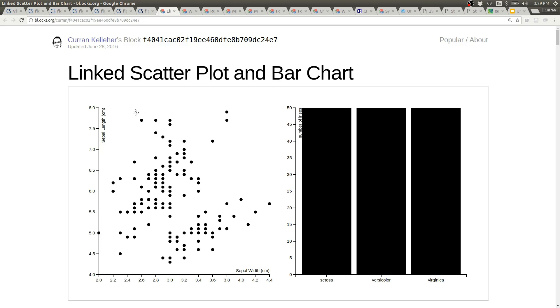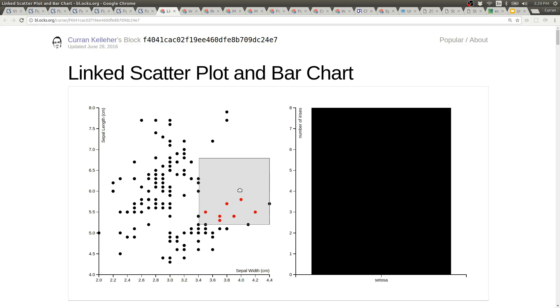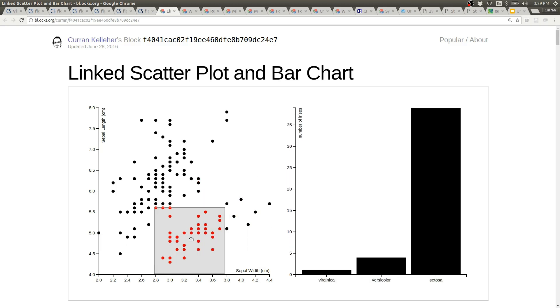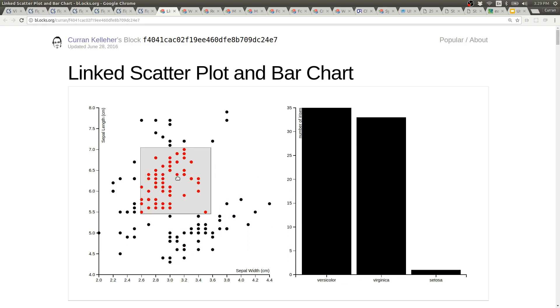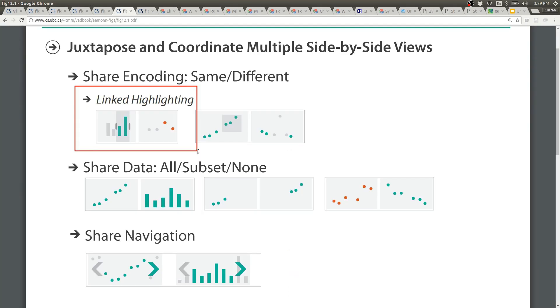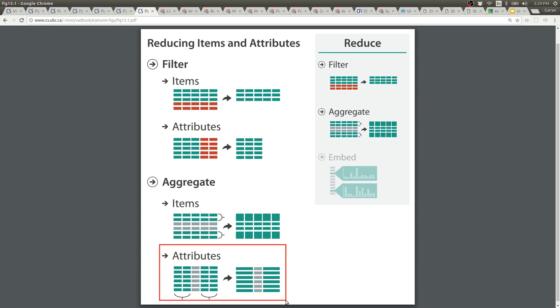Here's a linked scatter plot and bar chart where you can brush in the scatter plot to select the set of points that gets filtered by and then that set of points gets aggregated into the data that's shown in the bar chart. This uses brushing which is often used with linked highlighting but I don't think this is really linked highlighting. This actually uses the brush to drive filtering of items and then that filtered data gets aggregated by attributes and that resulting aggregated data is what's shown in the bar chart.